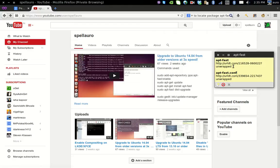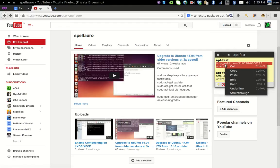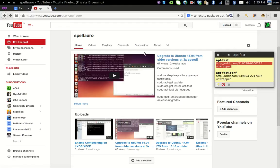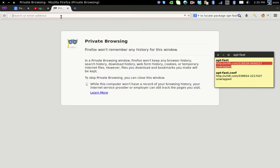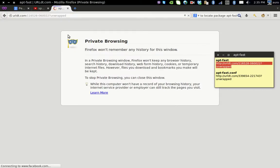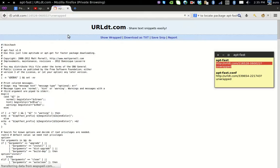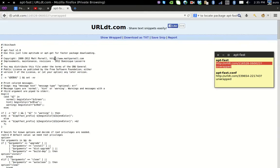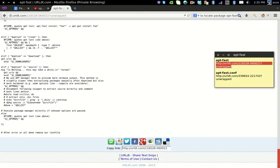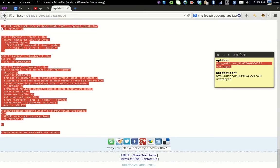You have to go to this location for downloading the aptfast script. You just have to copy the contents starting from here.